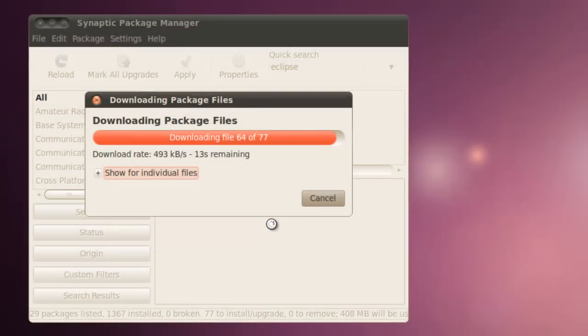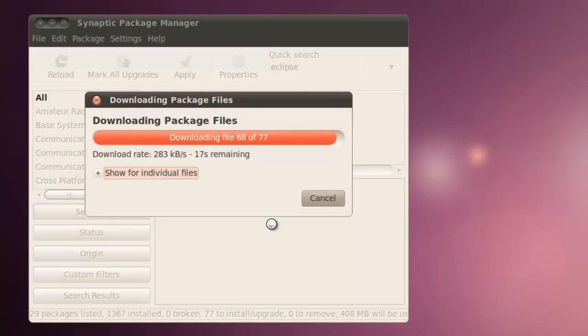It normally takes 5 to 15 minutes to download all the files, but there was no sense of having you watch that. Once the files are downloaded, the program will be installed.